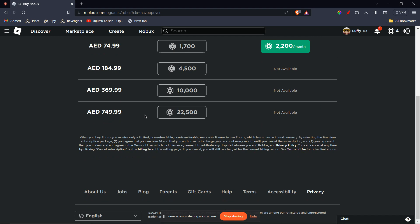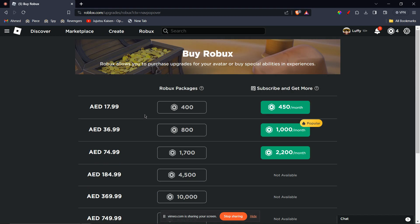Remember that Roblox gift cards and Robux are different currencies. Roblox gift cards can only add credit to your Roblox account, which you can then use to purchase Robux.